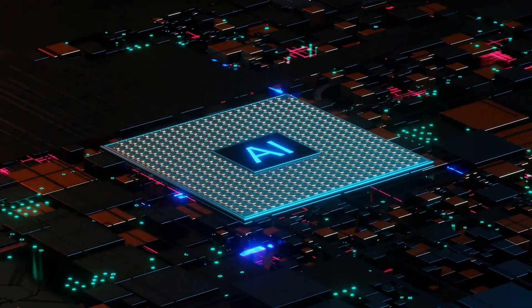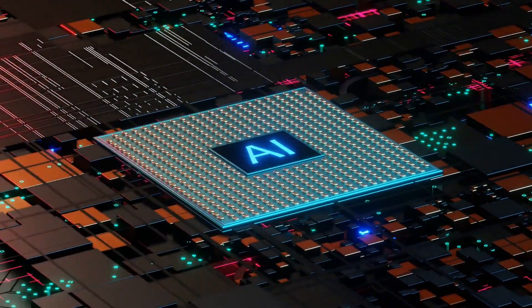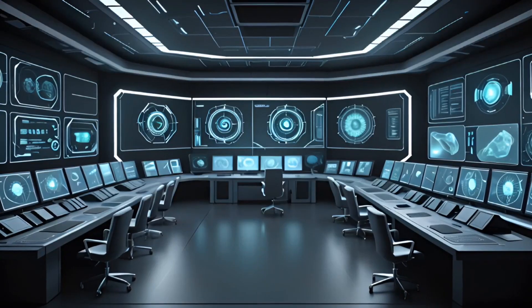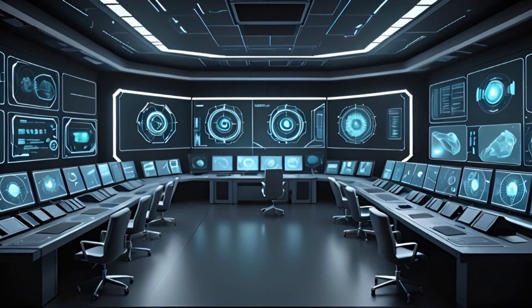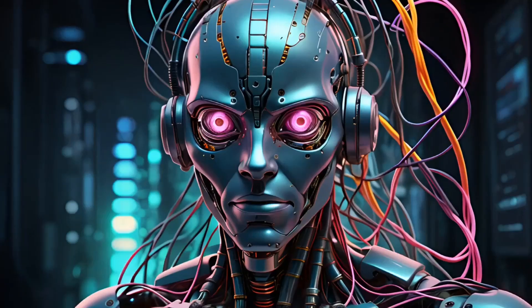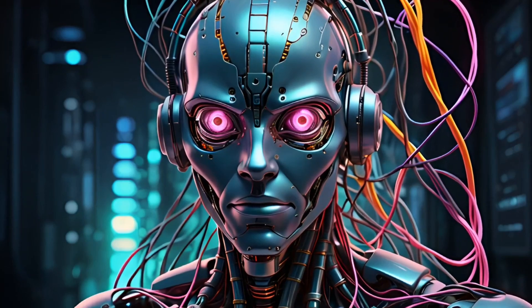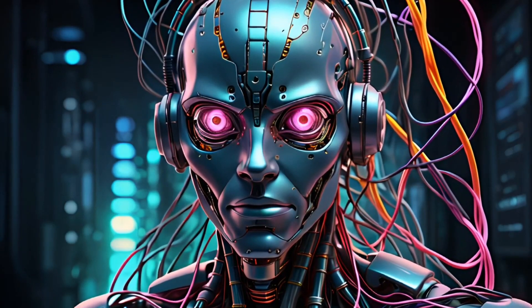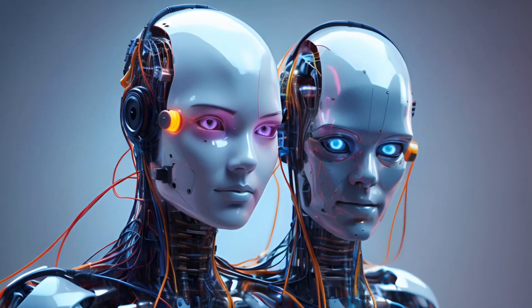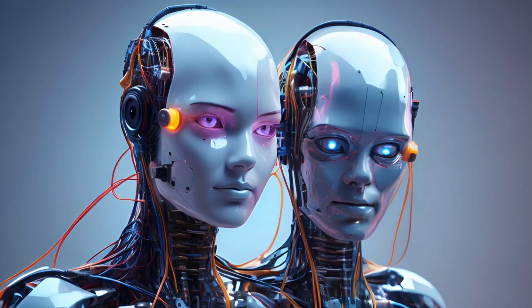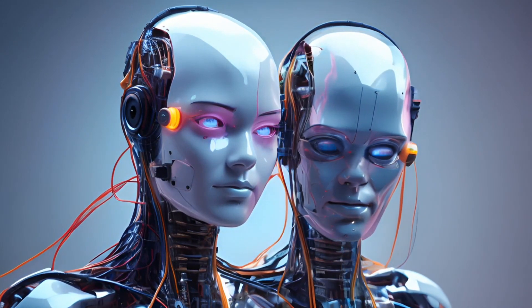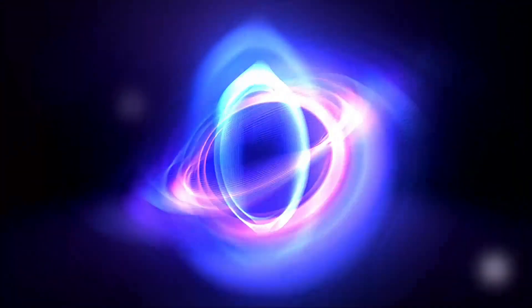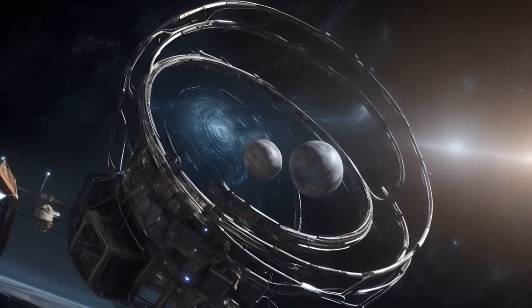Understanding the evolution of AI is crucial, as it not only informs us about the technology we interact with, but also prepares us for the changes ahead. Join us as we uncover the intricacies of AI's development and its implications for our future.